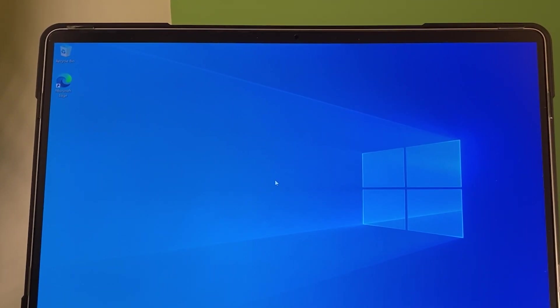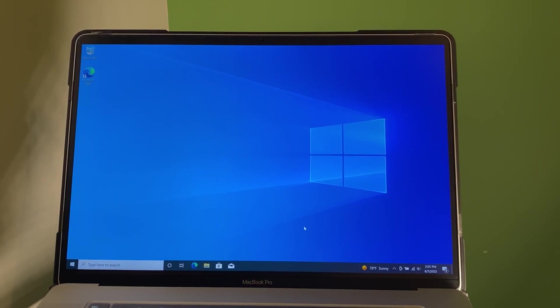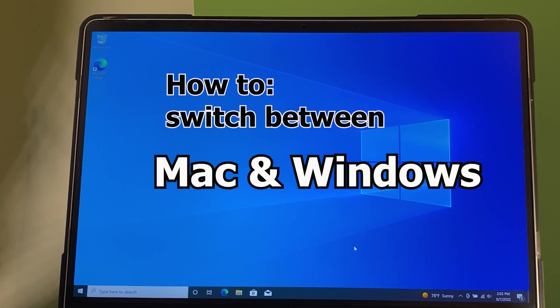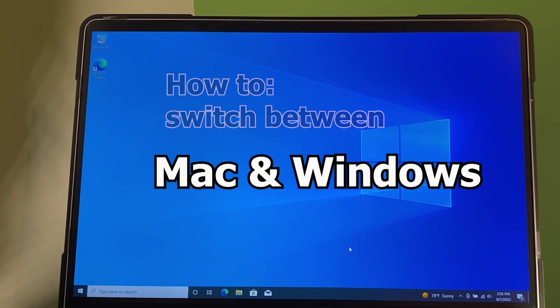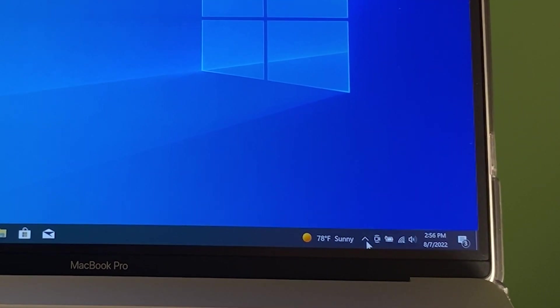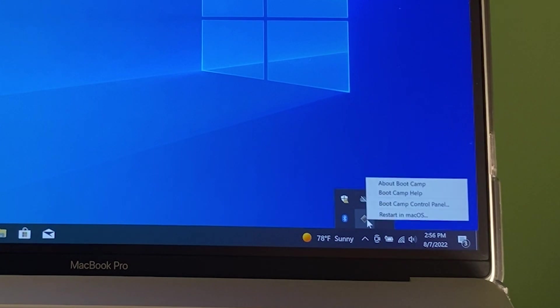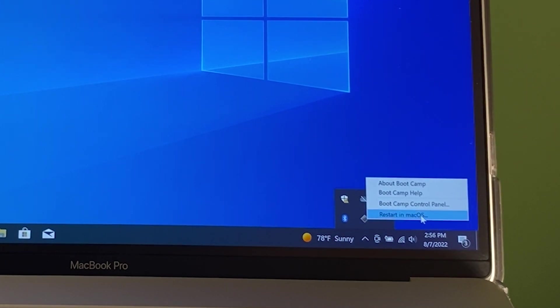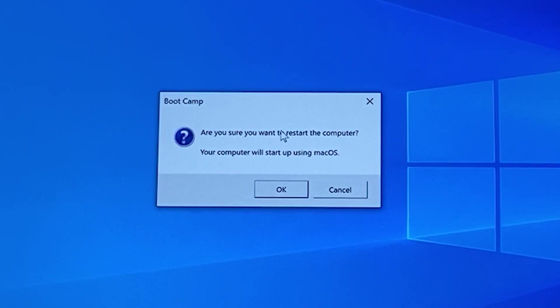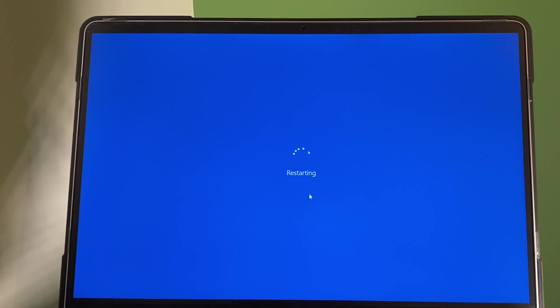As you can see, we are successfully installed Windows 10 onto MacBook Pro. So, the question is, how can we switch between the two? To do so, I'm going to come down here to this pointing arrow. Click on it. And then, click on this Boot Camp icon. Hover the mouse to the right. And then, select restart in macOS. And this window popup Boot Camp. Are you sure you want to select the macOS? I'm going to click on OK. And once again, the computer is switching from Windows to macOS.